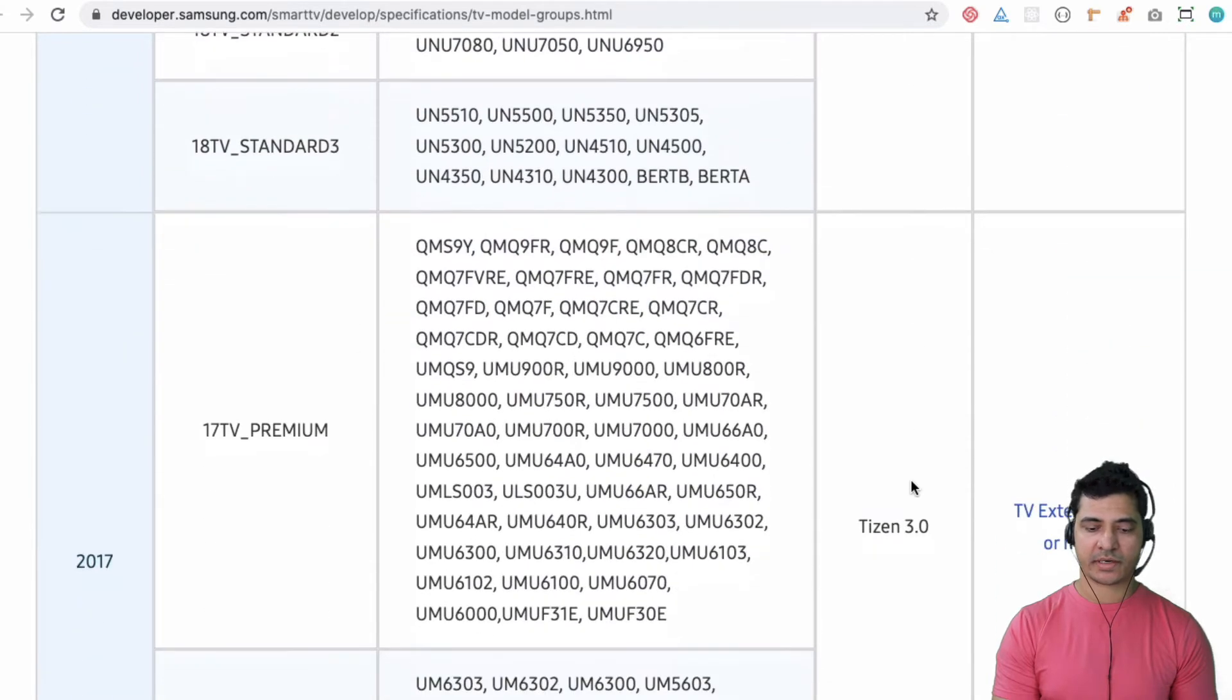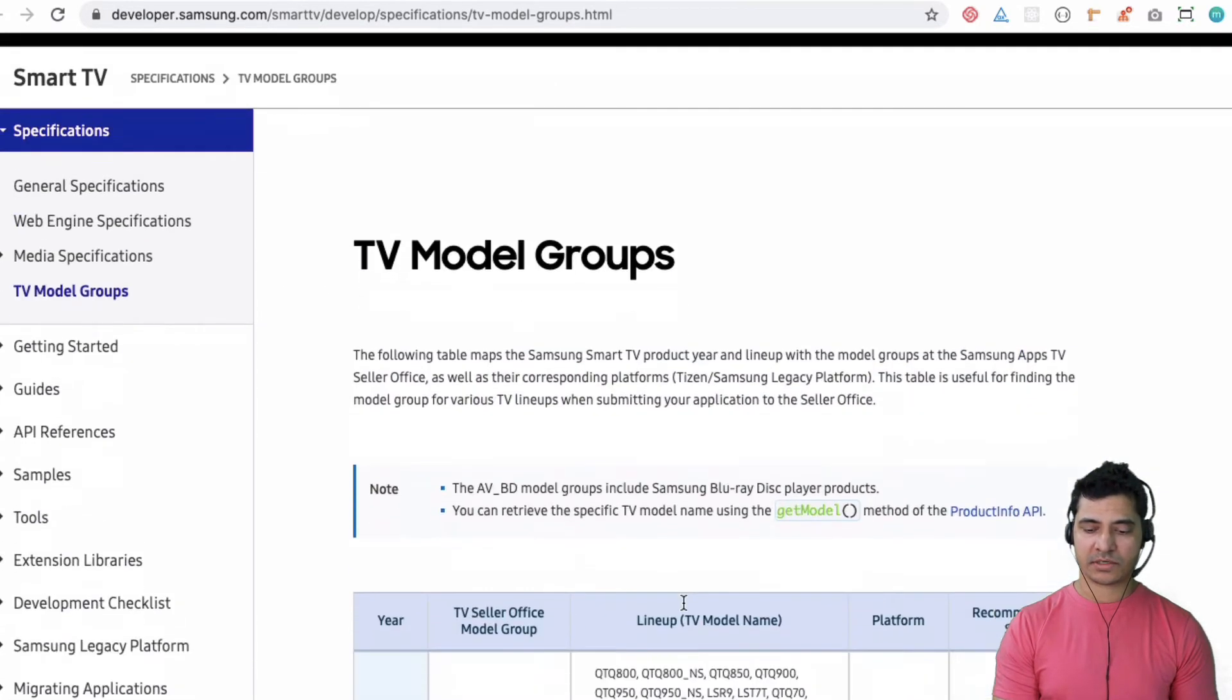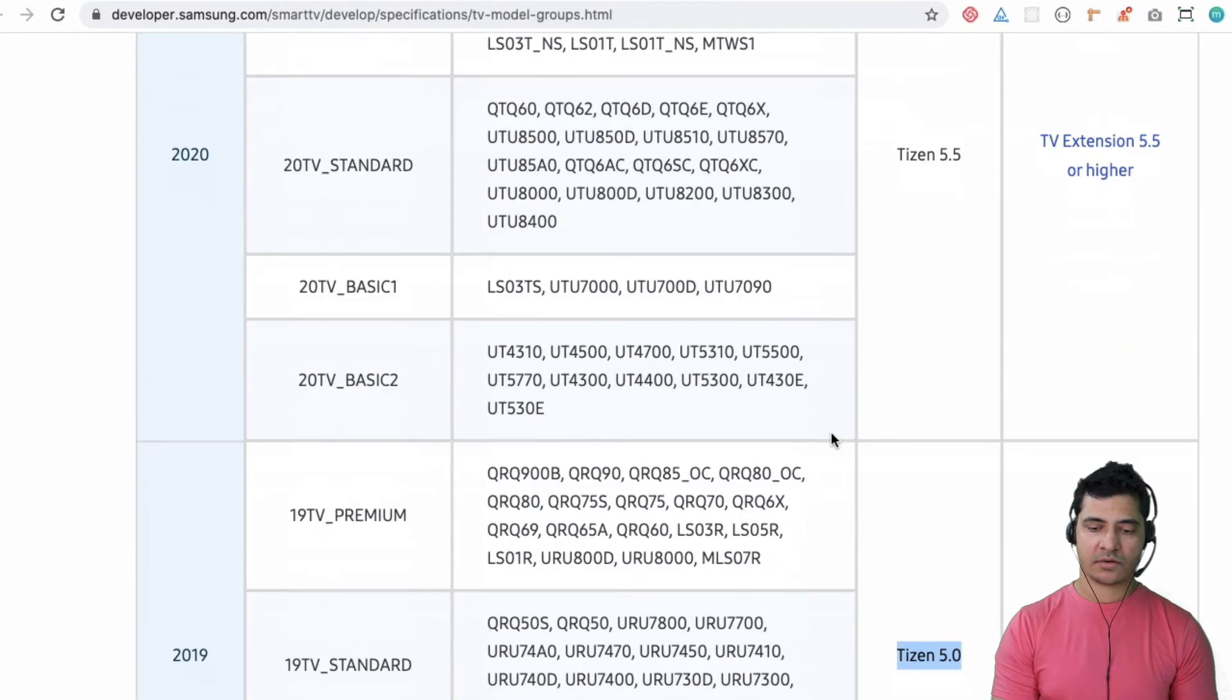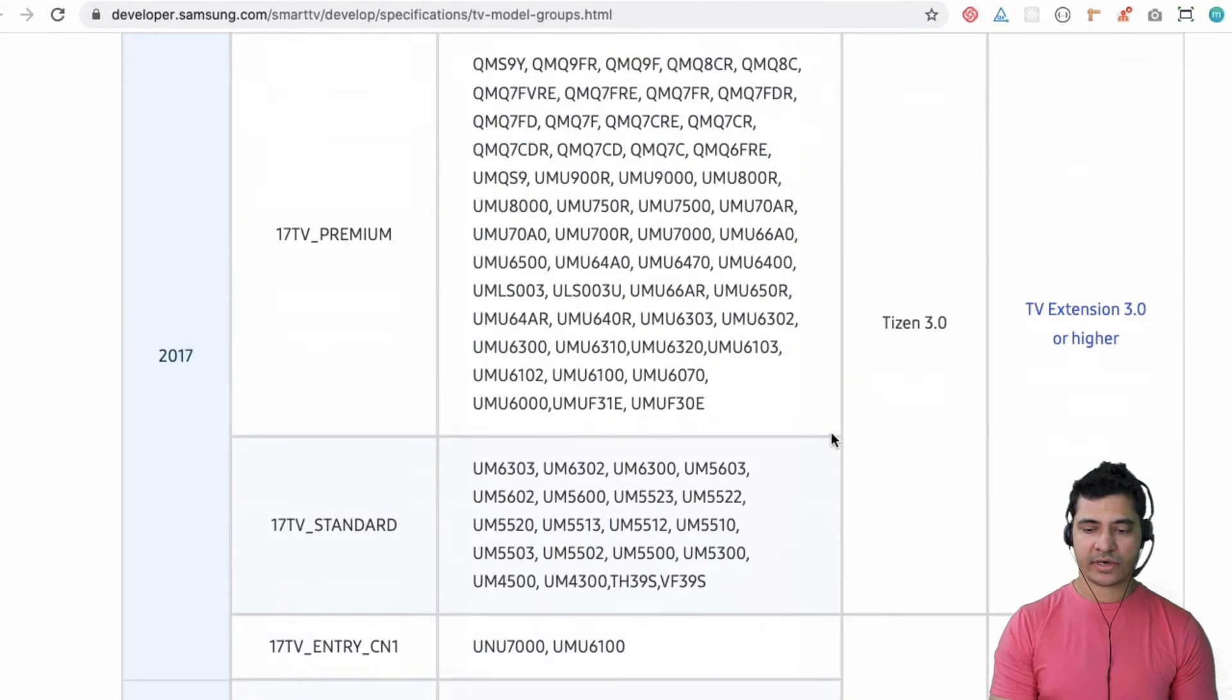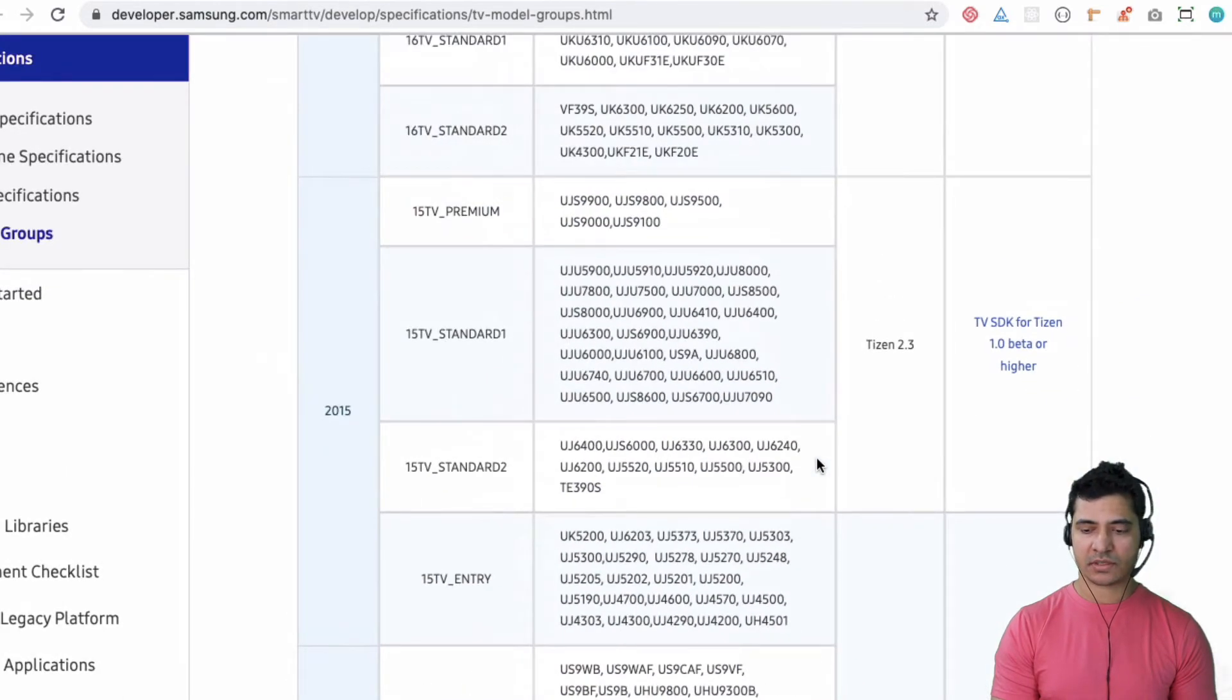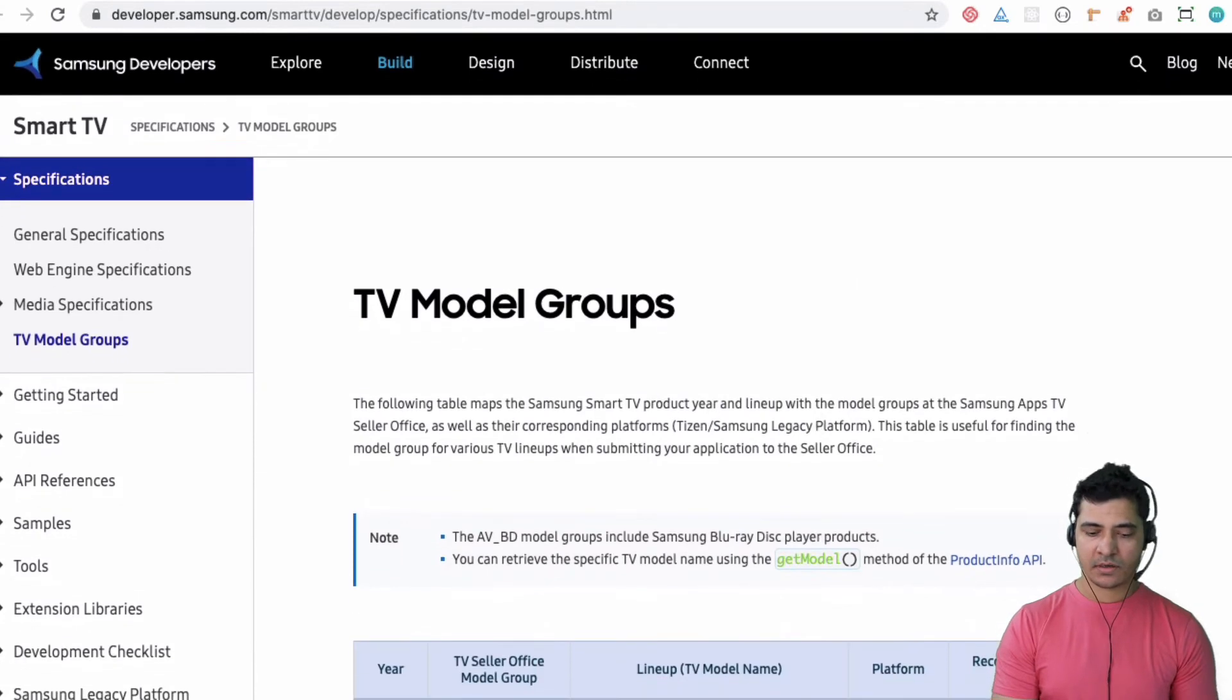As you can see, the different versions of Tizen Studio are mentioned over here as to what is required, so you can check your TV model name - not model number but model name - and you can check which one is your television and accordingly install the Tizen Studio and work on that.